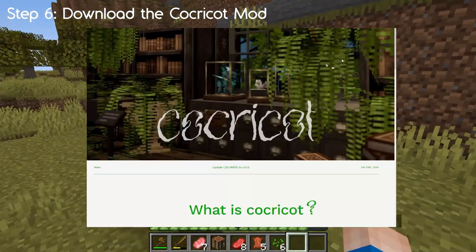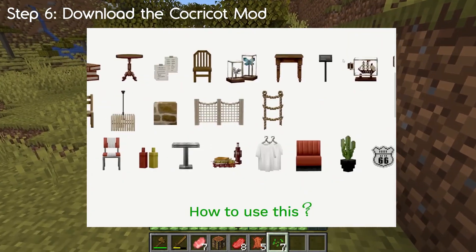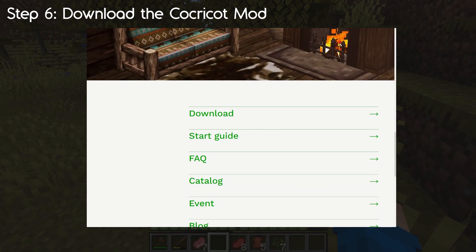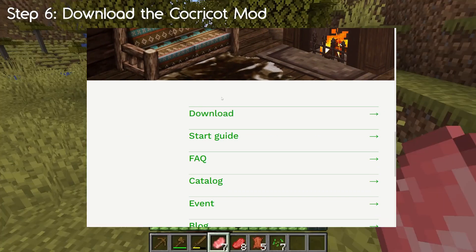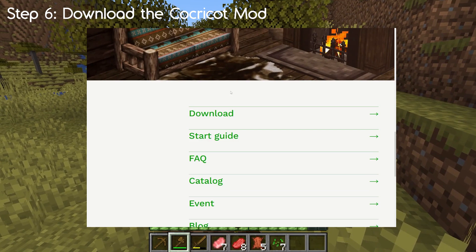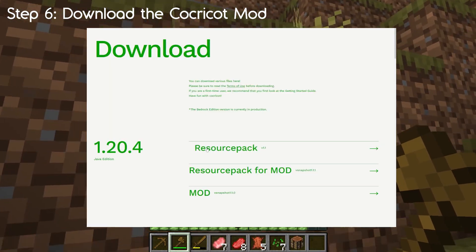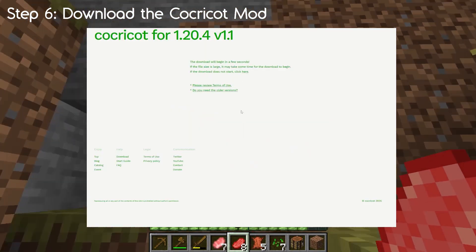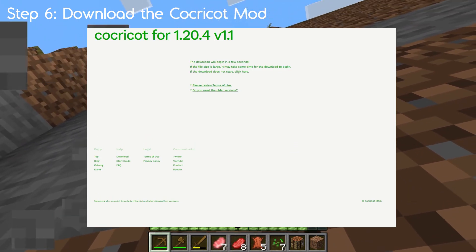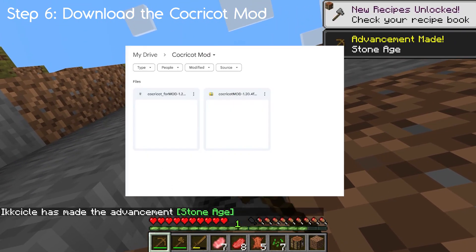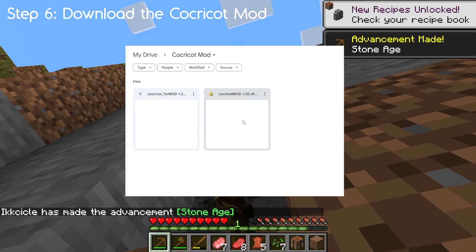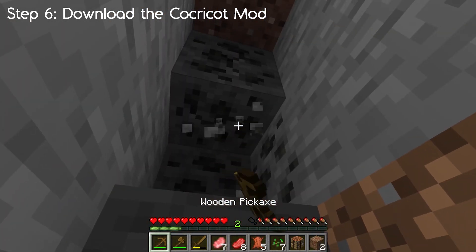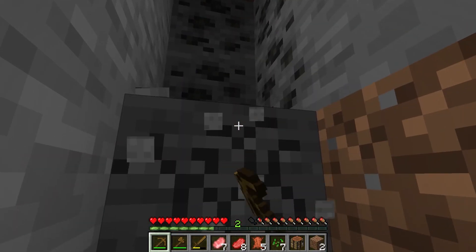For step 6, we need to download the Cockricot mod, which is very important if you want to use both Usual and Cockricot mod. You can head over to their website — it's a really beautiful website that showcases all the different items and assets. Head to the download link and on that page you need the one that says 'mod.' I couldn't get those to work, and their Google Drive link also didn't work for me, so I set up my own Google Drive with both things you need: the resource pack and the mod. You're welcome to download those from my link in the video description.